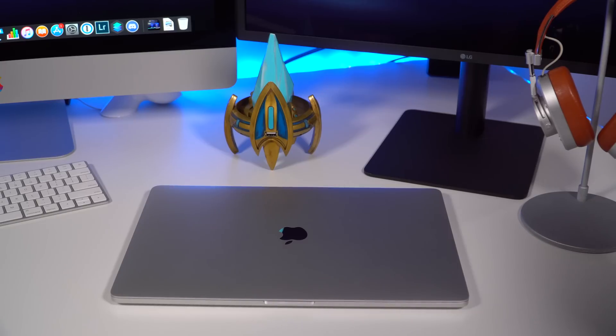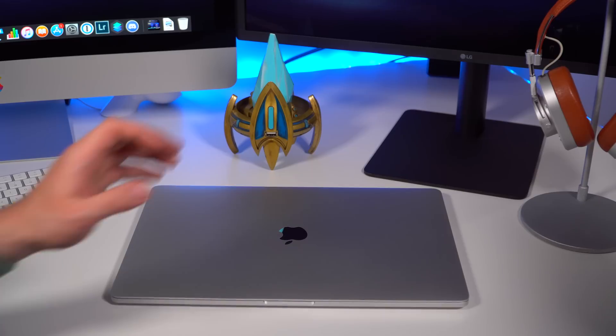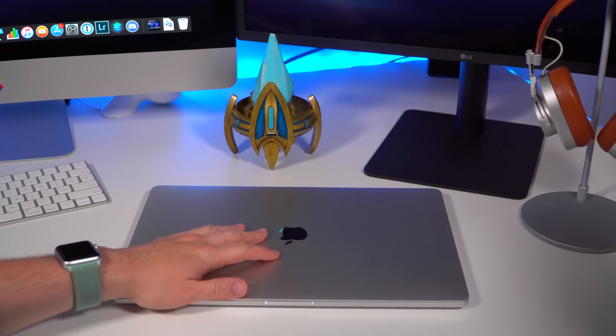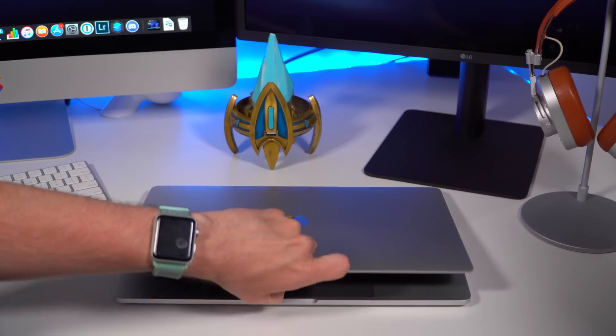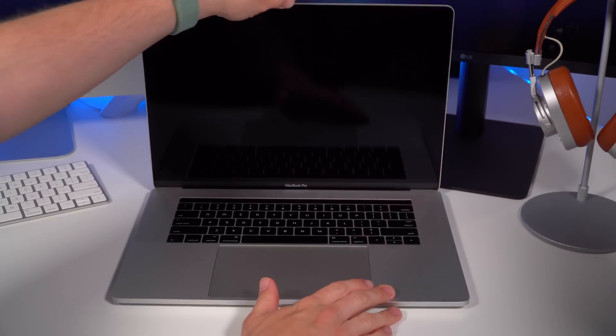What's up everyone, Greg here, and today we're going to take a look at some of the new features and changes in the macOS Mojave beta.